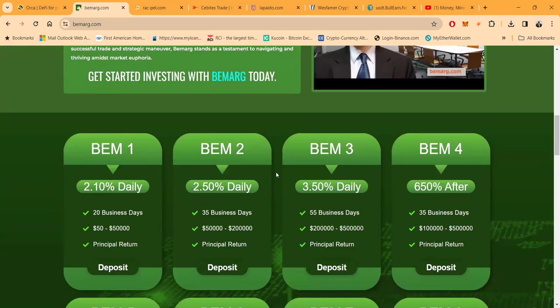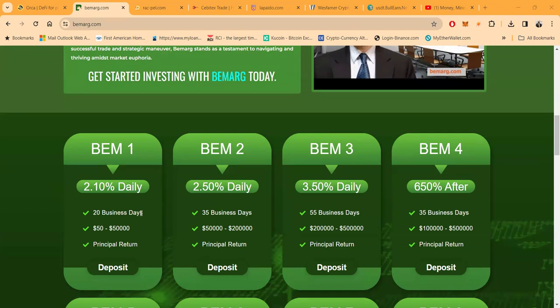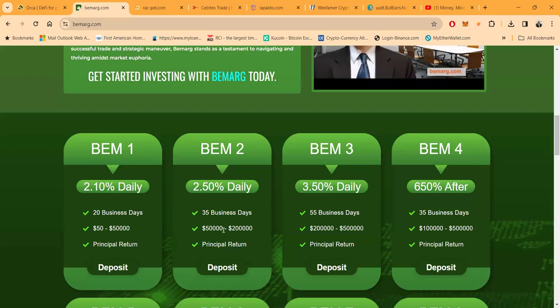Folks, I figure since I'm covering five different projects, I'm not doing full overviews. I'm going to get to the dollars. Now what does B Mark pay? Well, the very first pay package pays 2.1% a day. It's for 20 business days, $50 to get in, principal return. Then the next one at 2.5%, folks, is a 35-day lockup, but it jumps to $5,000. Then you see 3.5% is 55 days and $20,000. $650 after 35 business days.